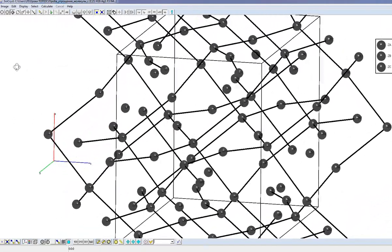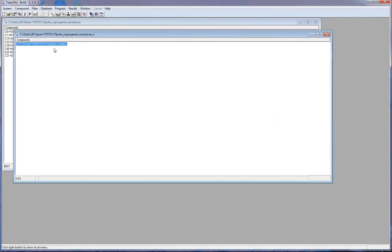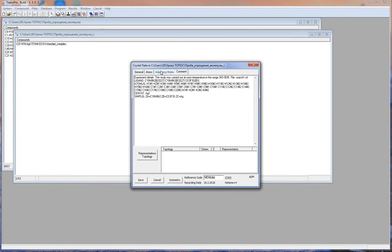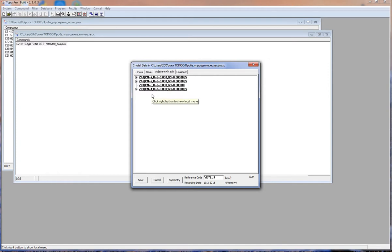Now I should determine the topology. But initially, I have to delete all zero or one-coordinated nodes, while two-coordinated nodes should be transformed to the edges of the net. This is also a very important stage. You should remember: before classification, you should delete all zero, one, and two-coordinated nodes from the net.